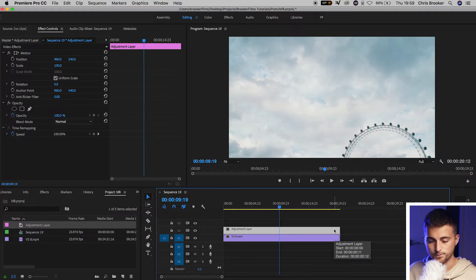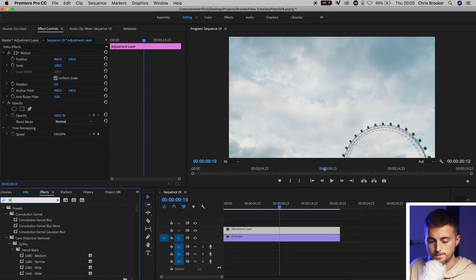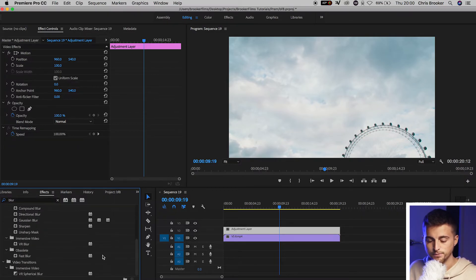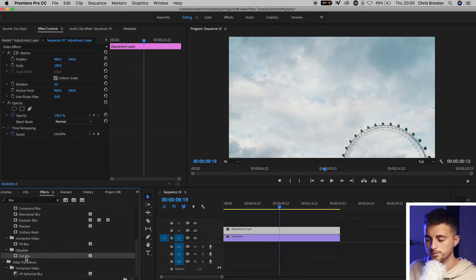Now from here, we want to go into our effects tab and search for blur. So we'll go into effects, search for blur. And if we scroll all the way down in the obsolete folder, we will see fast blur.